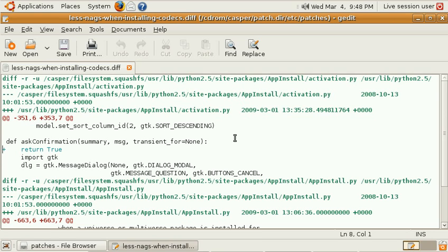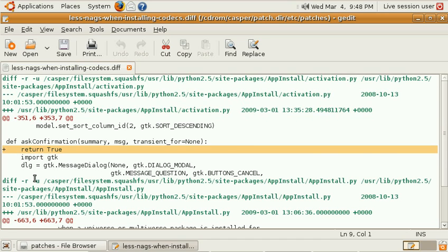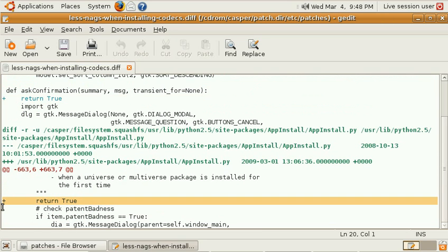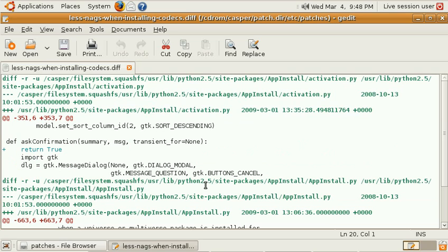So I just wanted to tweak the Python application that does the codec installation a little bit by inserting a 'return true' here and also there. As you can see, I'm using a patch which gets applied every time I boot the system and this just inserts these return trues for me.